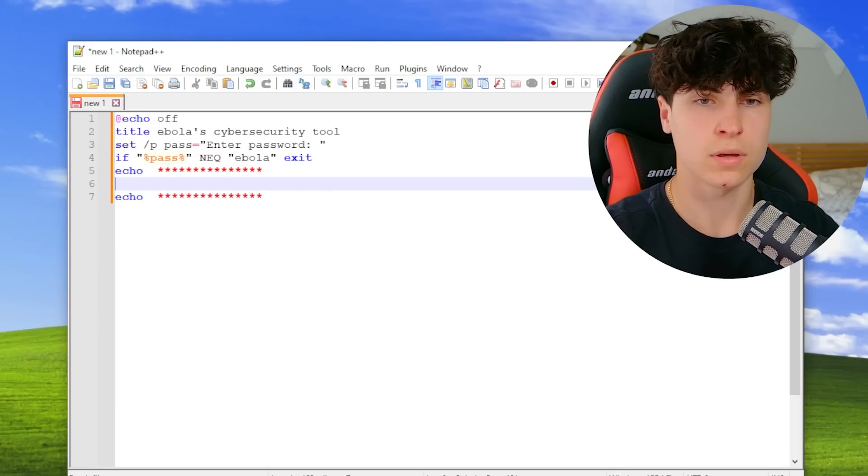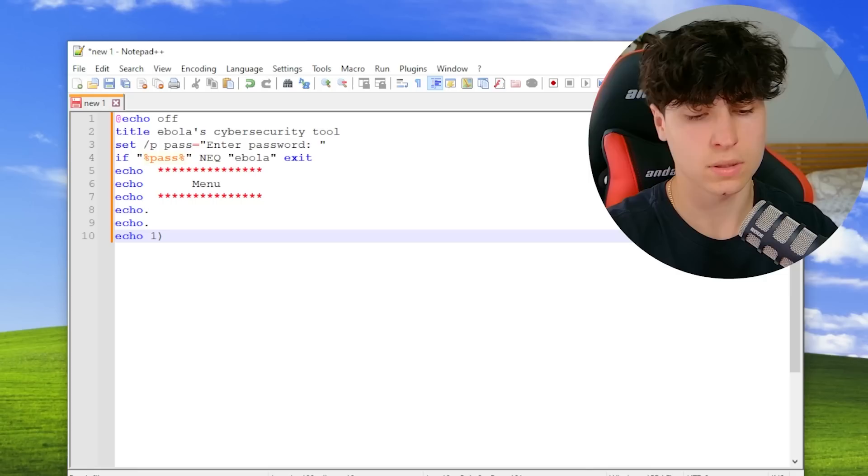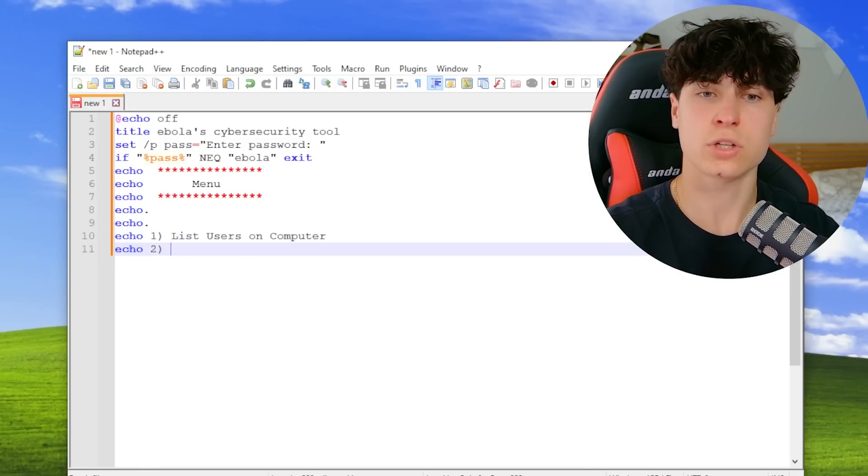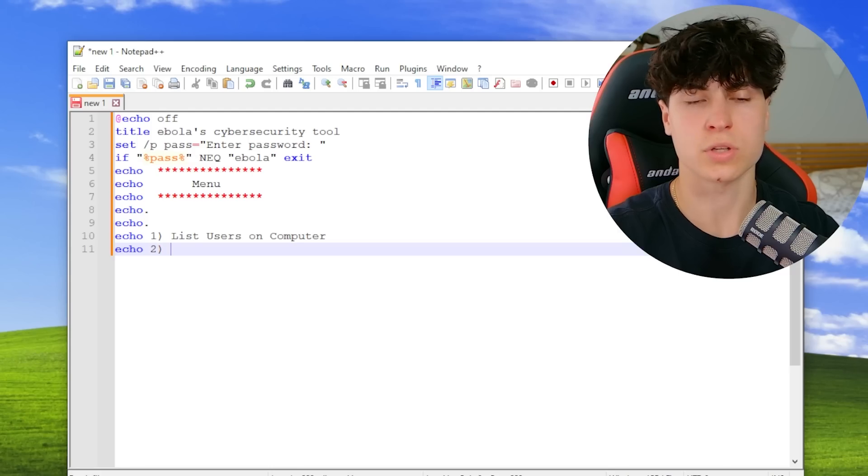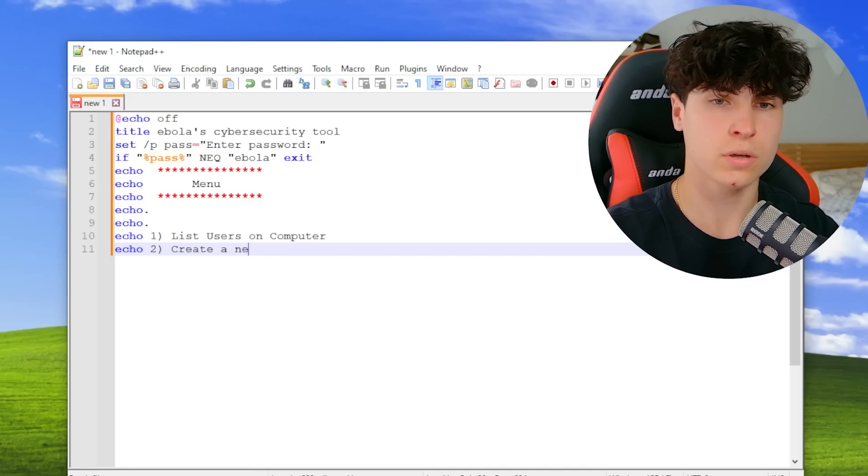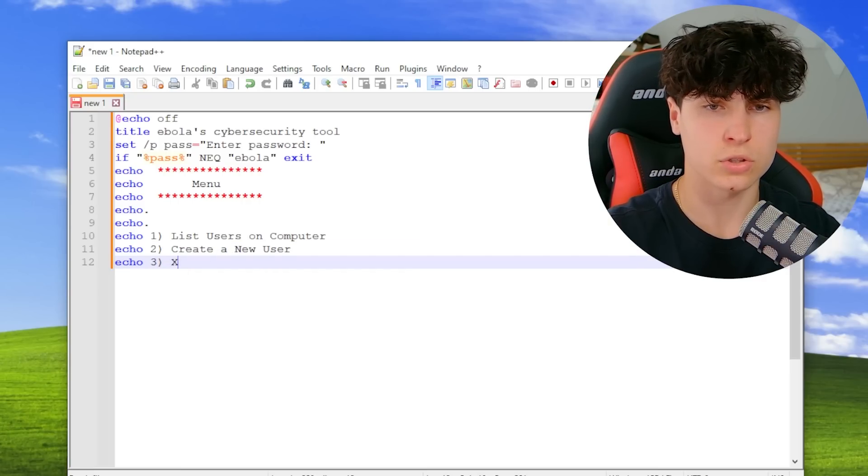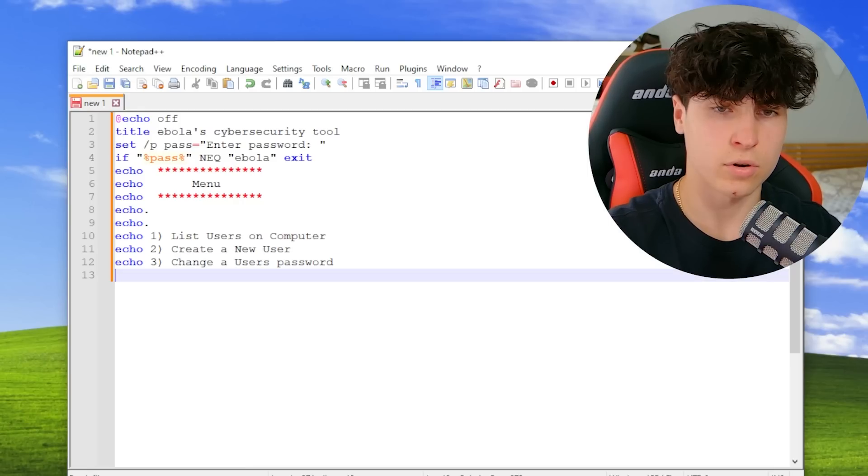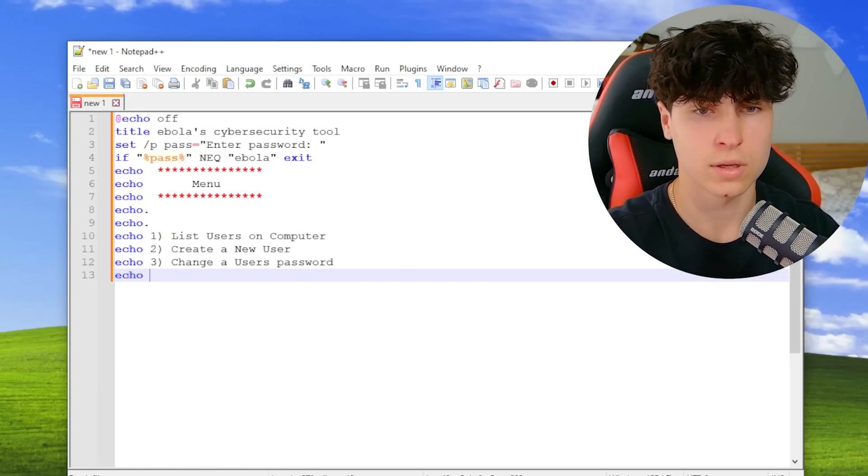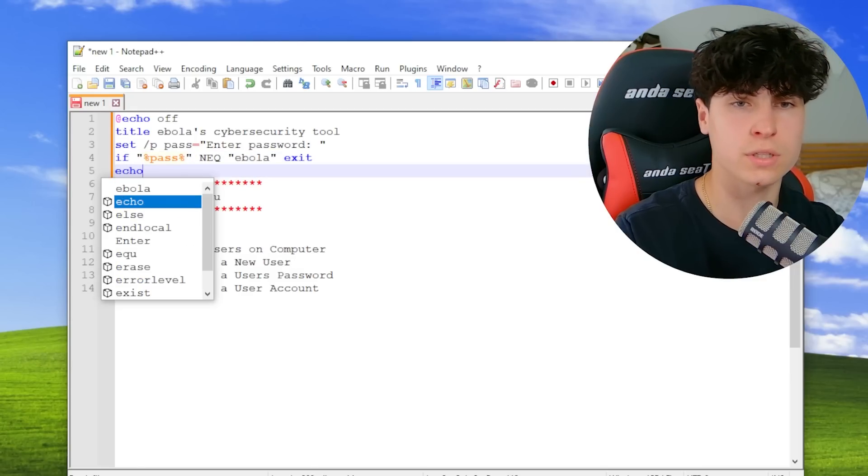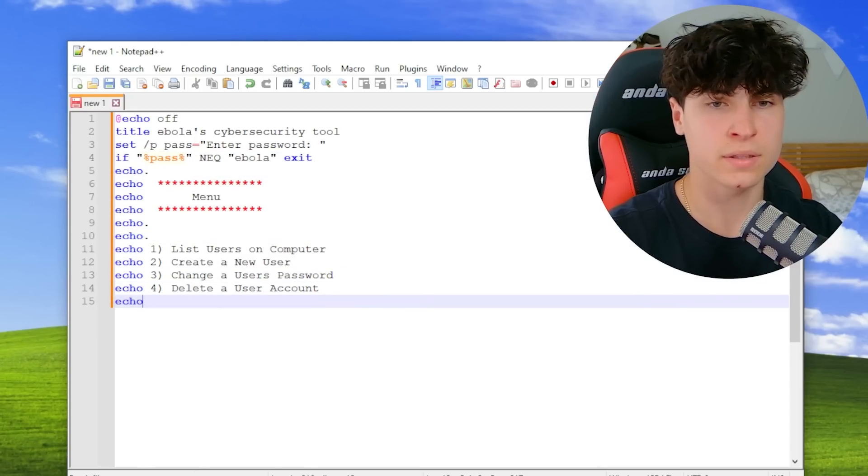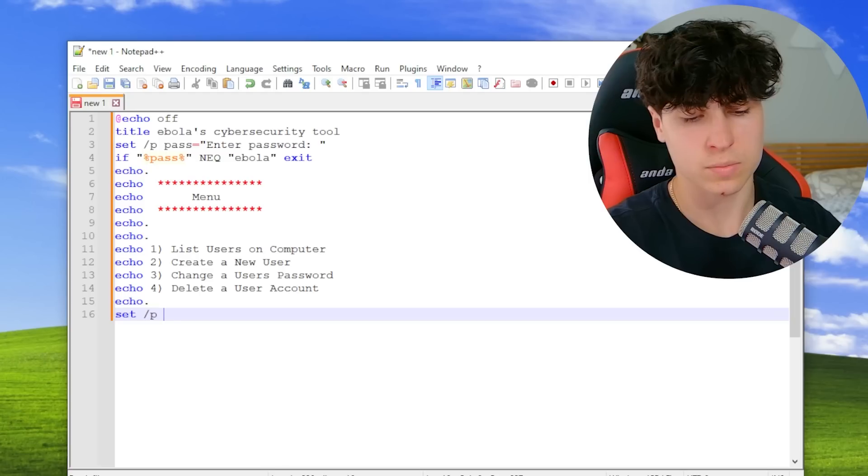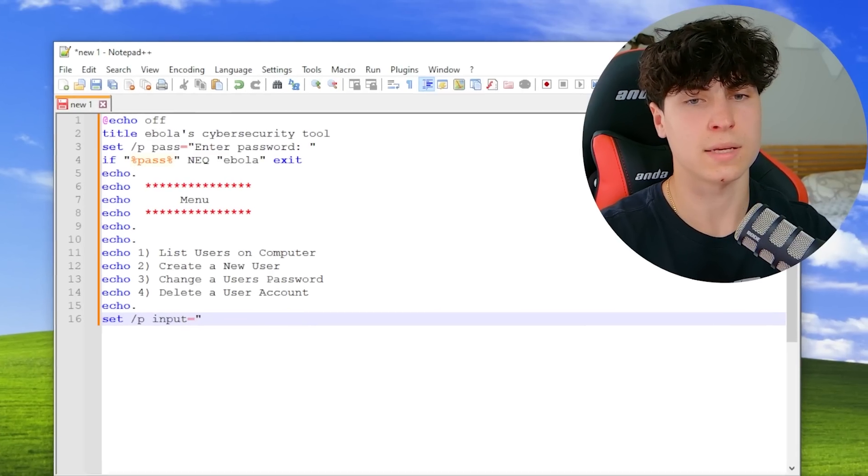I used to do this all the time. A few empty lines. Option one is going to be list users. Second option is going to be create a new user. The third one's going to be change a user's password. And fourth one's going to be for all the devious signals - we're going to do delete a user. This looks good. We're just going to separate it.